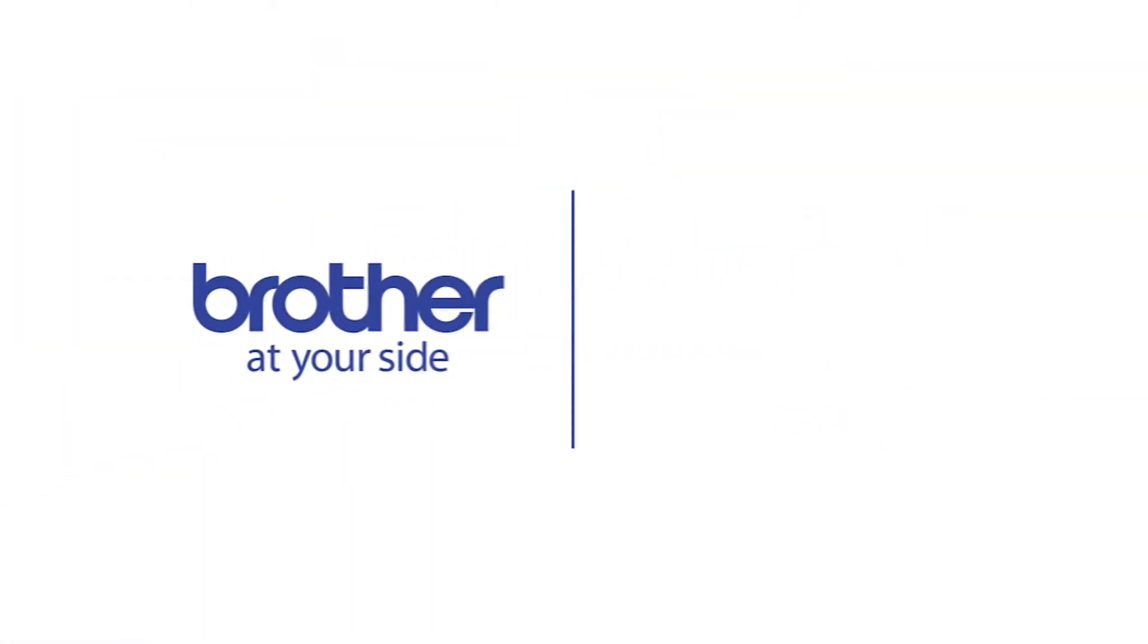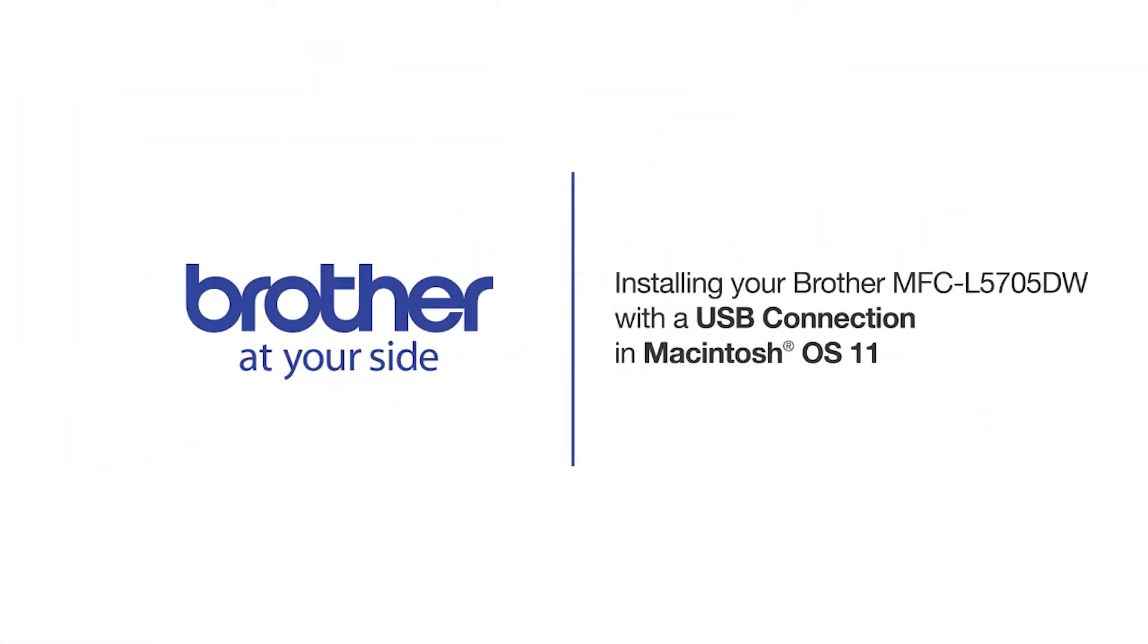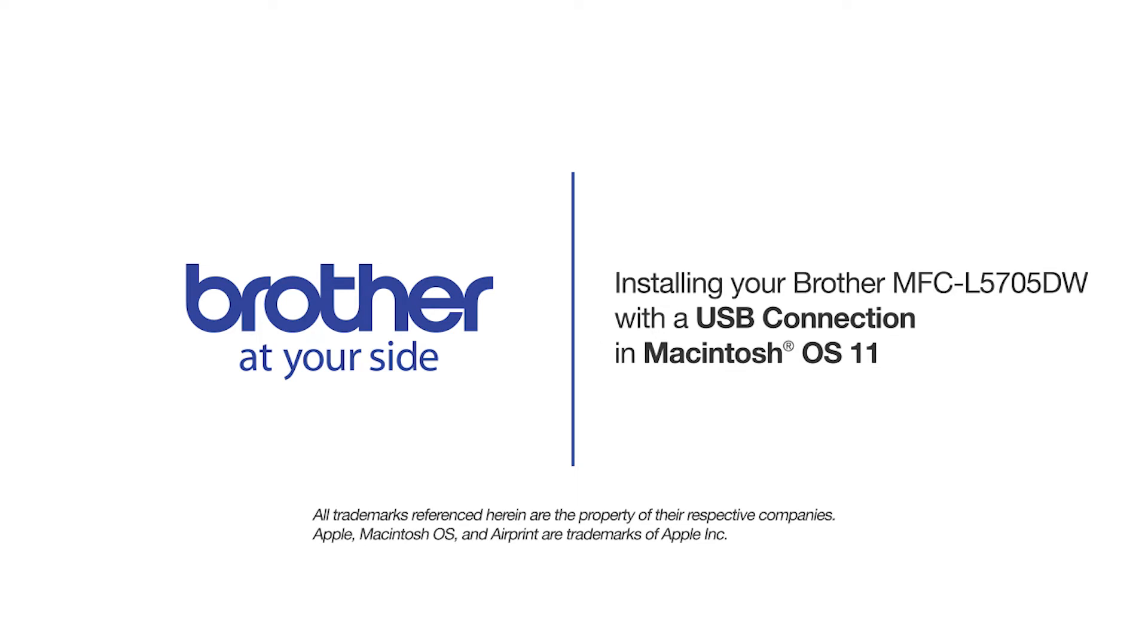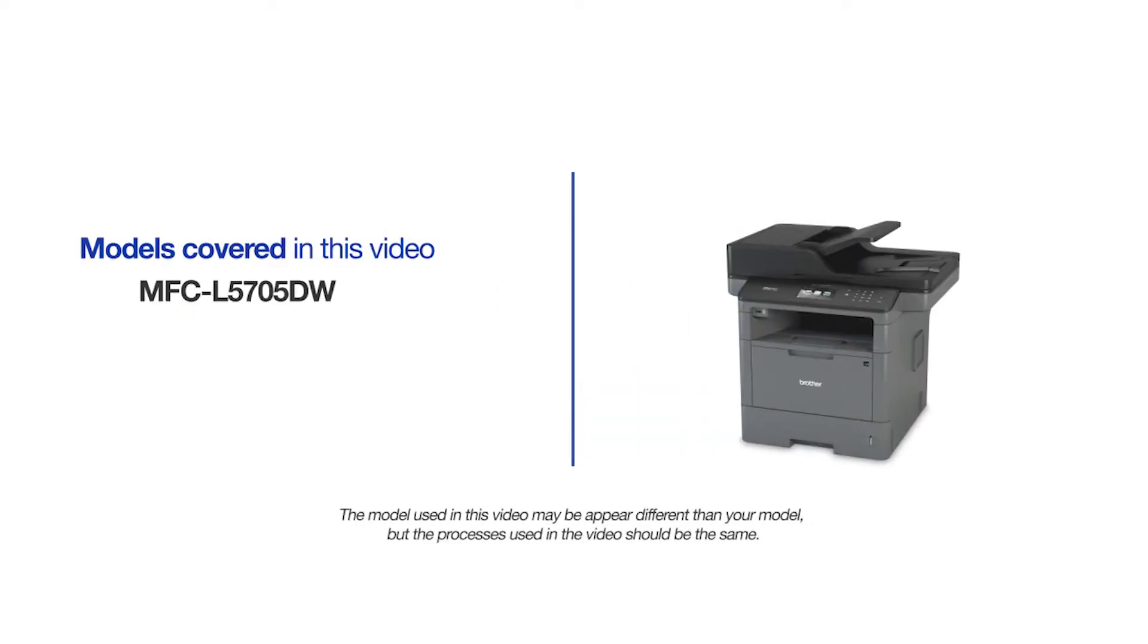Welcome! Today we're going to learn how to install your Brother MFC-L5705DW on a USB connected computer. This video will cover multiple models and operating systems. Even though your machine may not match the model on the screen, the overall process will be the same.